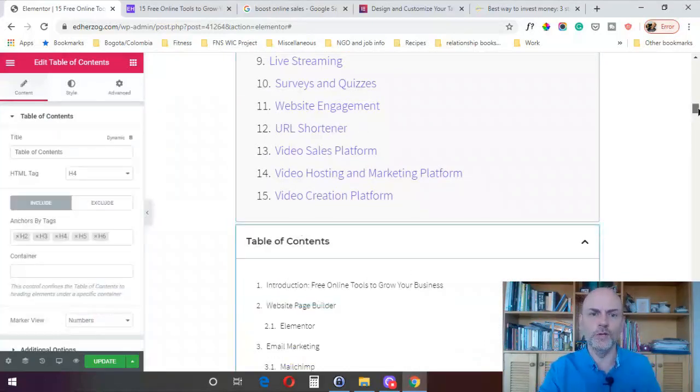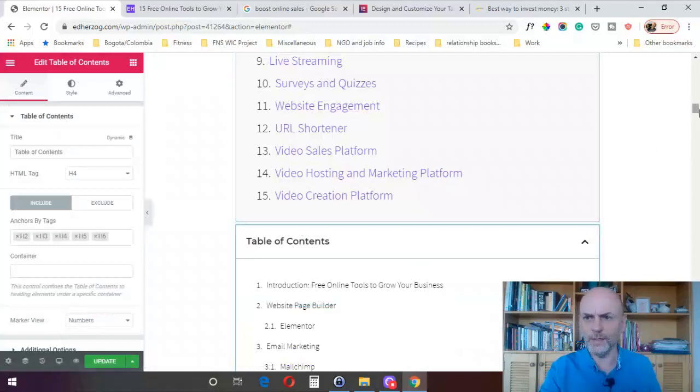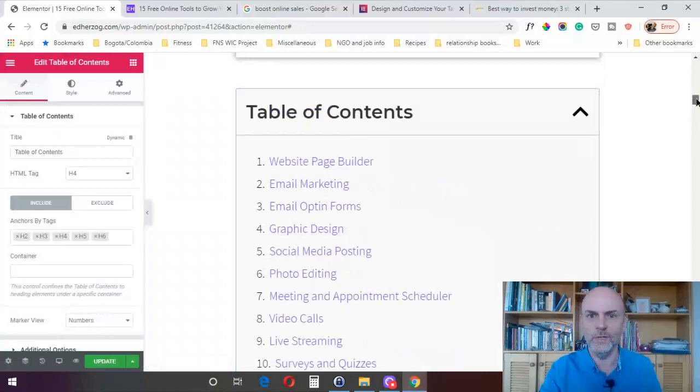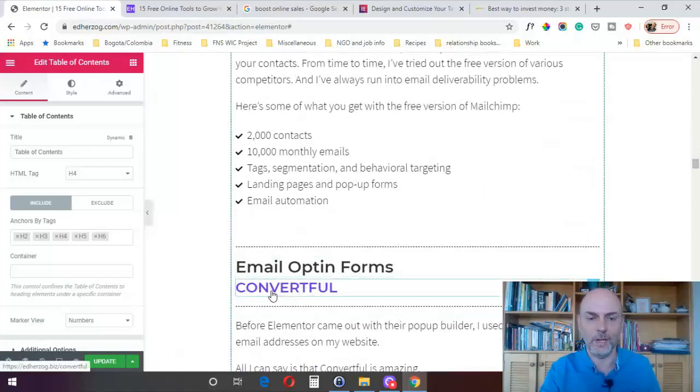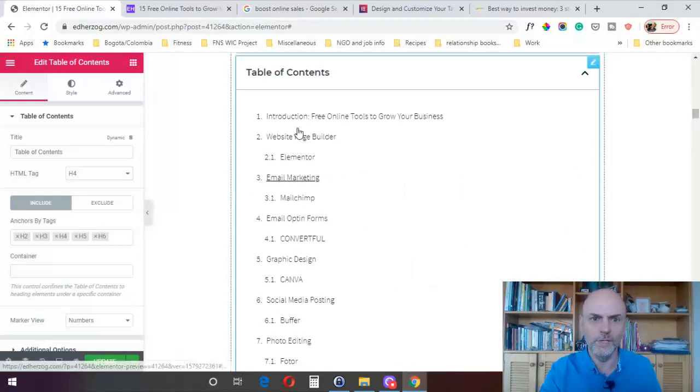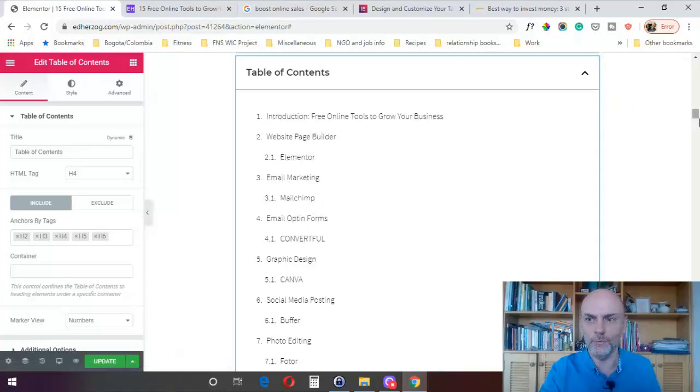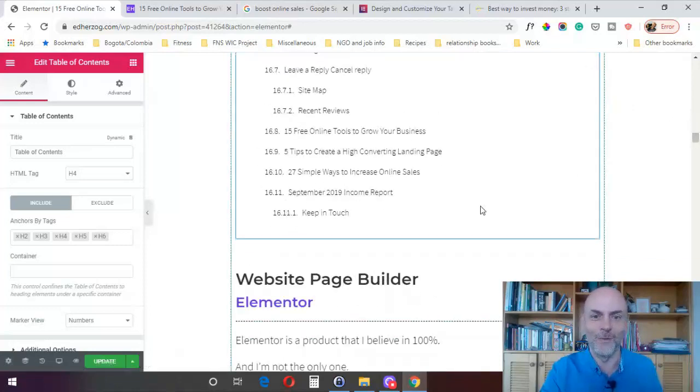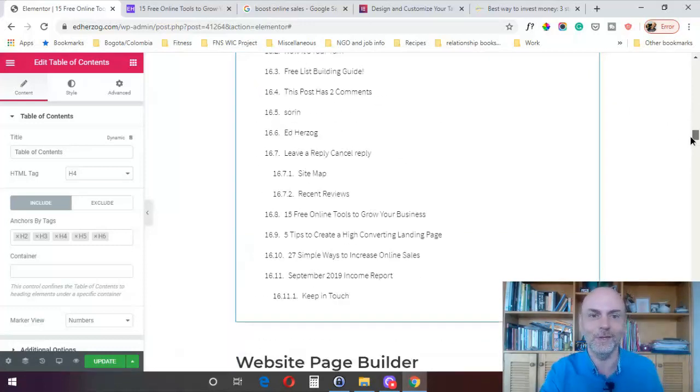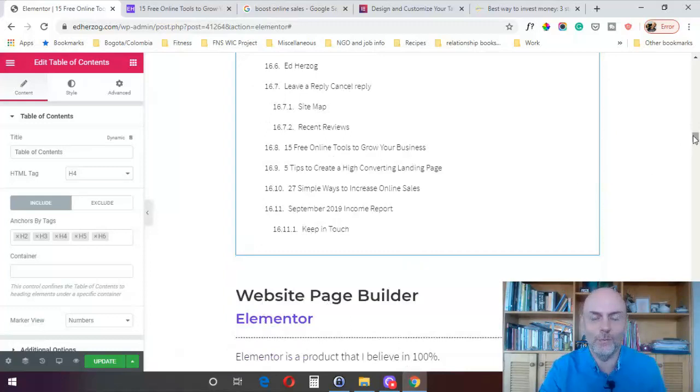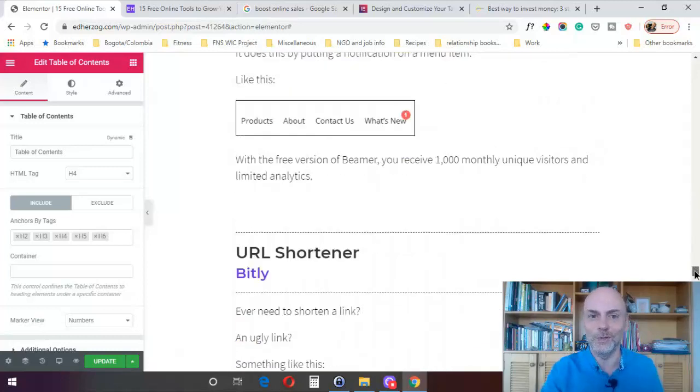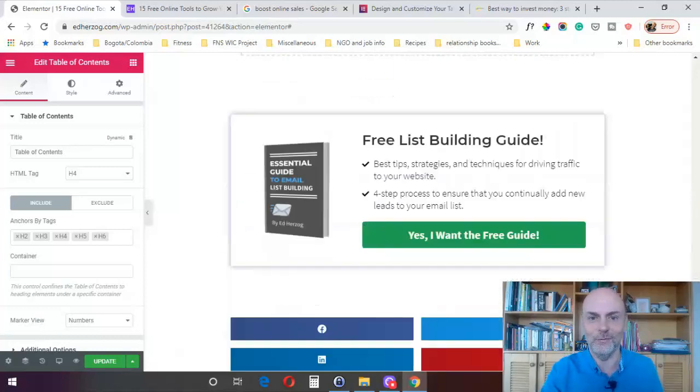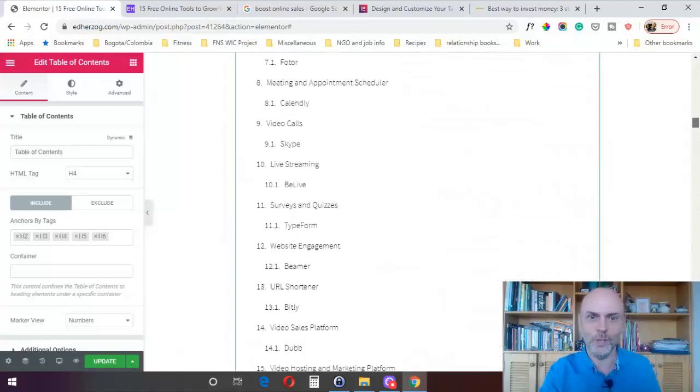Now the first thing you're going to notice, on my table of contents here, on the real one, I've got 15 items. Each item corresponds to one of these right here. But when I first drop it in here, you can see it's picking up a lot more. It goes 1, 2, 2.1, 3, 3.1, all the way down to 16.11.1. So, it's picking up a lot of stuff on the page that I don't want in my table of contents. It's picking up all my headings, regardless of whether or not I want them in there. At this point, Elementor doesn't know what you want in your table of contents. You have to tell it what you want. It's picking up things all the way down into my footer.